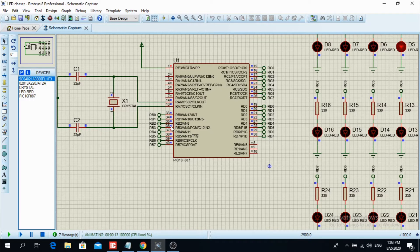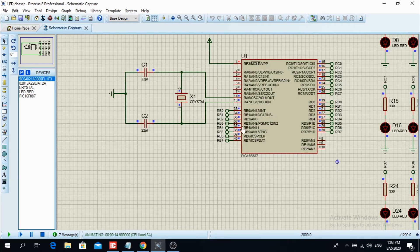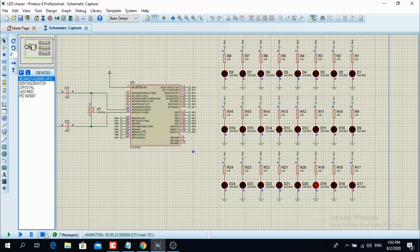You can see how logic high shifts from RB0 to RB7, then from RC0 to RC7, from RD0 to RD7, and then it goes back to RB0. So let's see the code in MicroC PRO for PIC and talk about it.